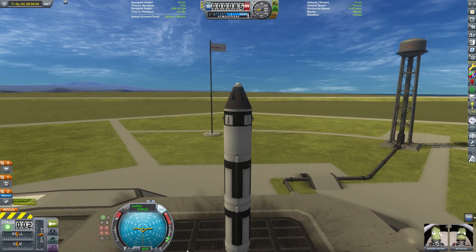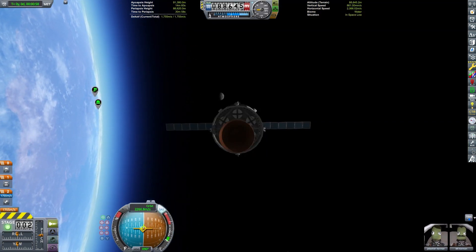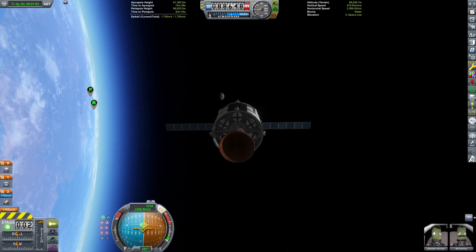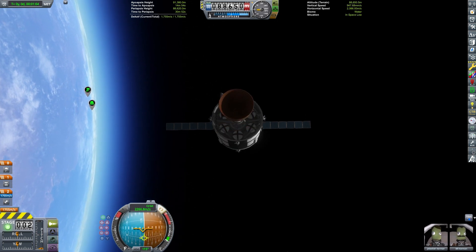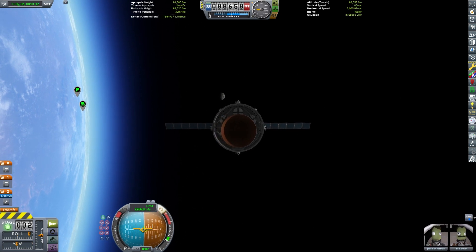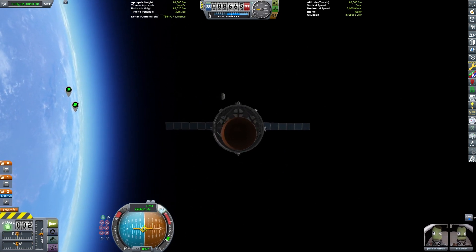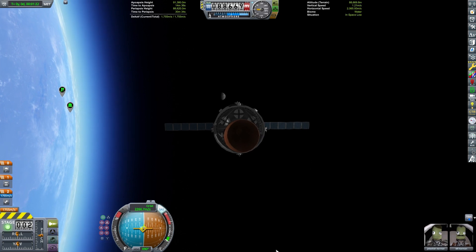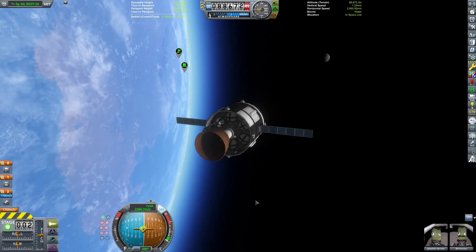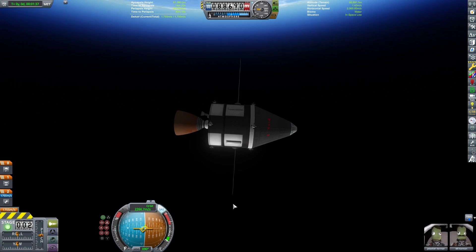Now let's cover our basic movement controls. WASD and QE are for our attitude controls — this is how we control pitch, yaw and roll for the craft. If you have reaction wheels, the reaction wheels will do the work for you. You can also use your aerodynamic control surfaces for airplanes.